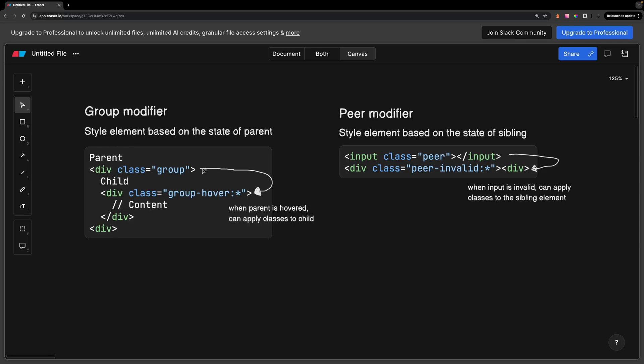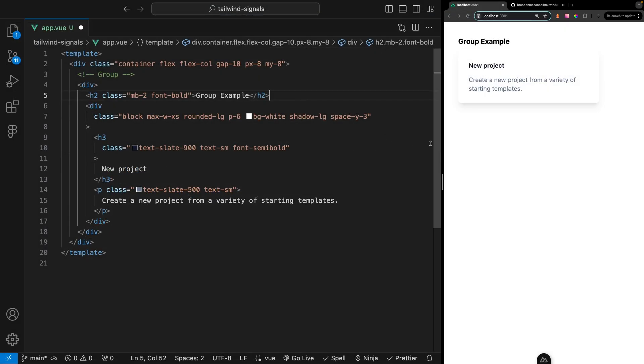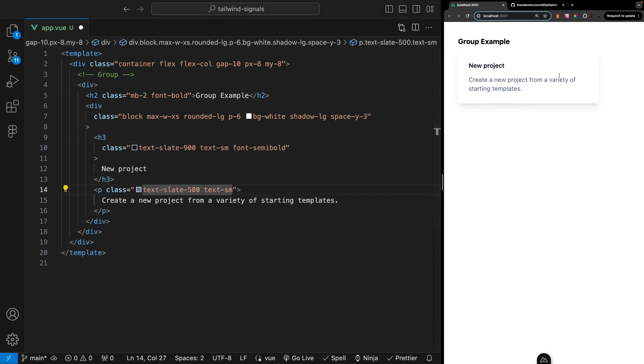Whenever something happens such as a hover on the parent div, we can style the child div accordingly based on that hover. So for example we might have a card component in which you want to modify portions of the card body whenever we hover anywhere on the card.